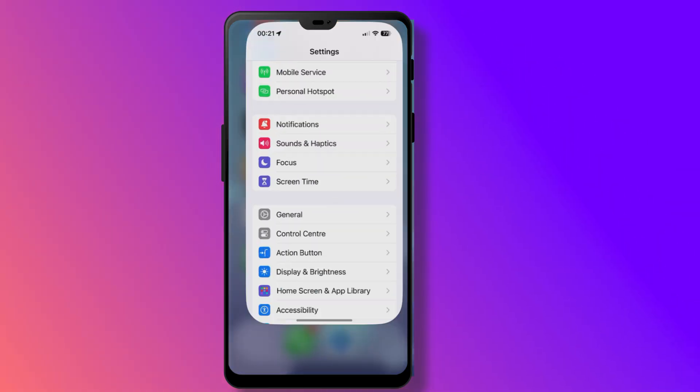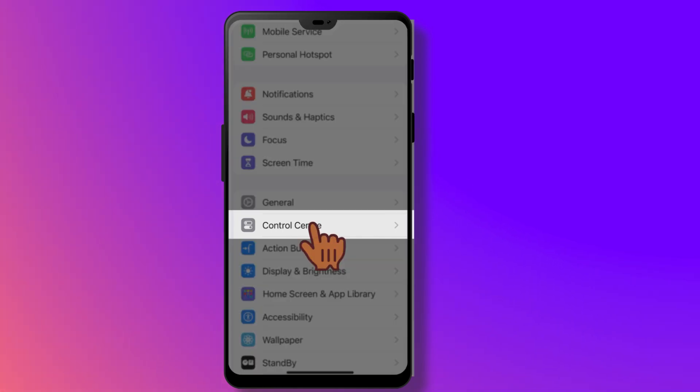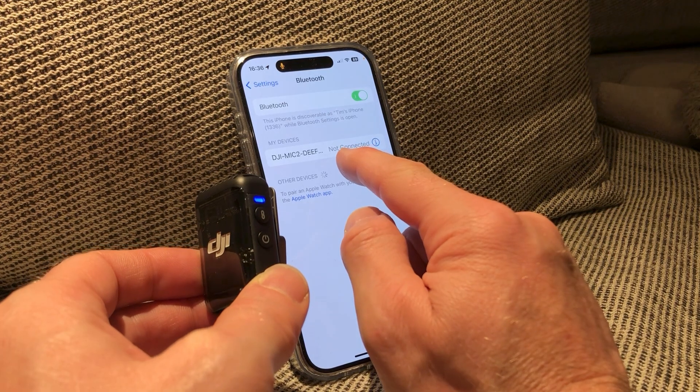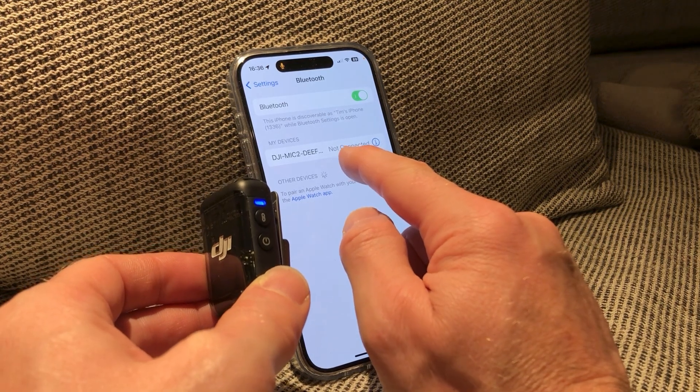Hi everyone, if you're watching a demo of something on a mobile phone, which would you rather see — something like this, or like this? If you make YouTube videos showing content on your mobile phone, I'm going to show you how to capture a mobile phone screen to make your videos so much more professional.